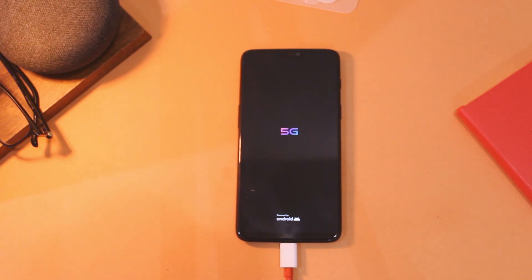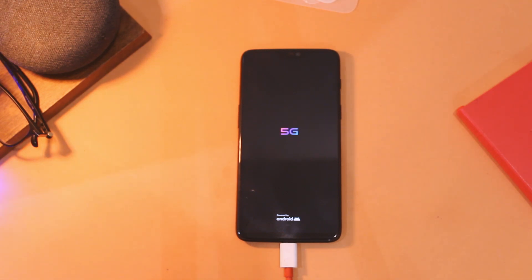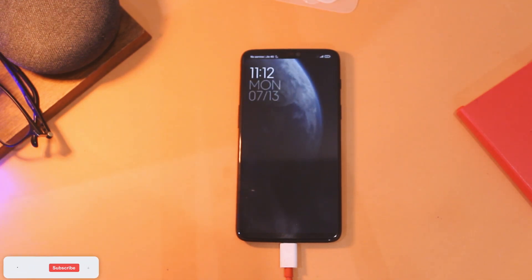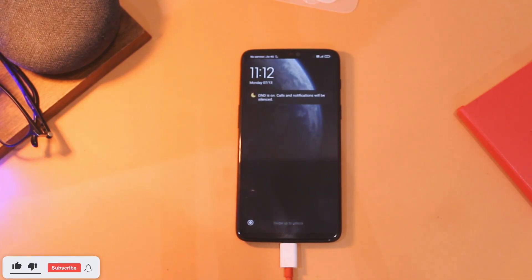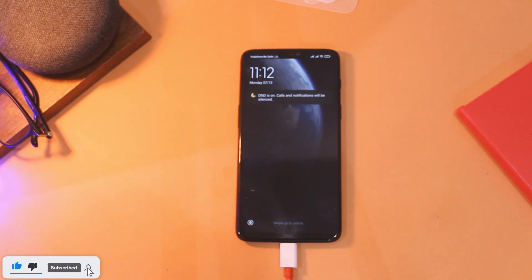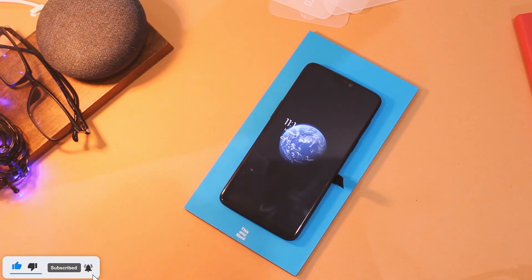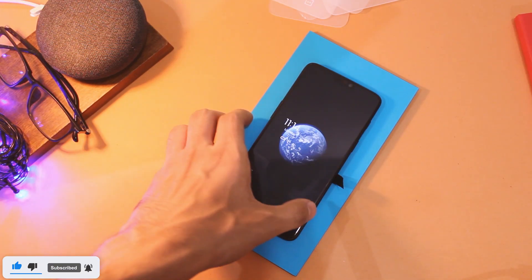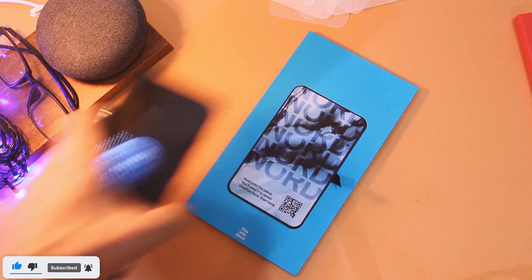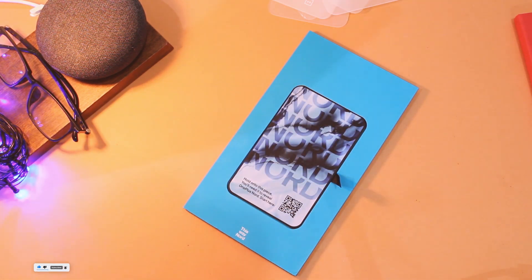So now you are done and rebooted into the latest MIUI 12 port for OnePlus 6 and 6T. Let me know your experience in the comments below. Do like this video if it helped you out, don't forget to subscribe if you haven't already, and I'll see you guys in the next one.